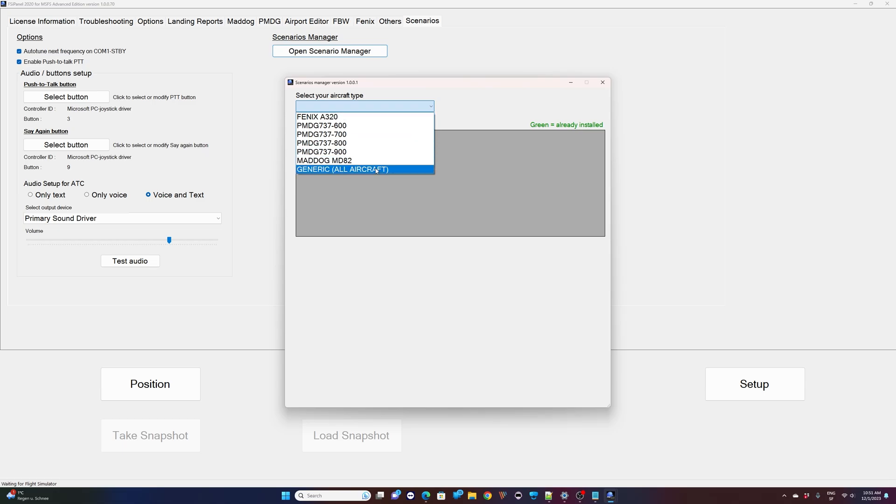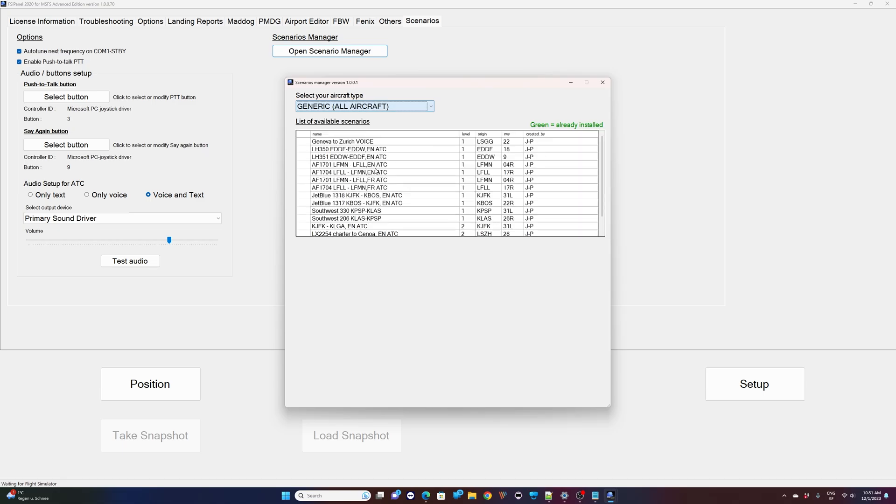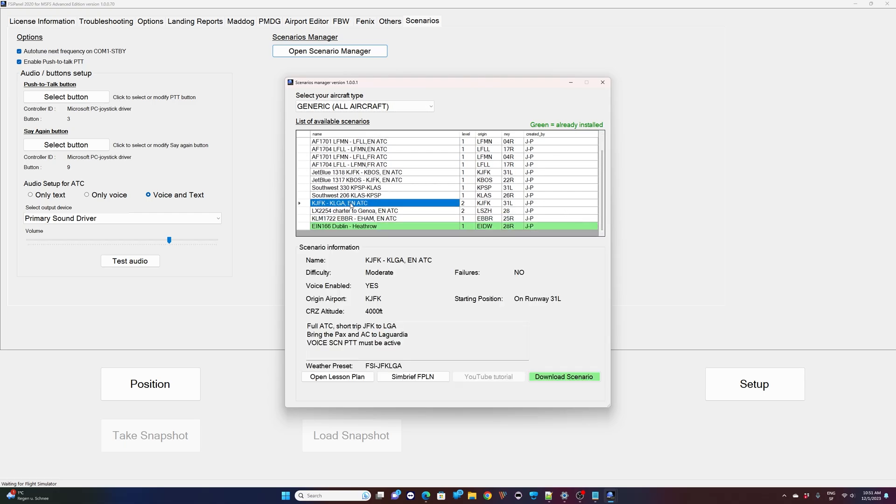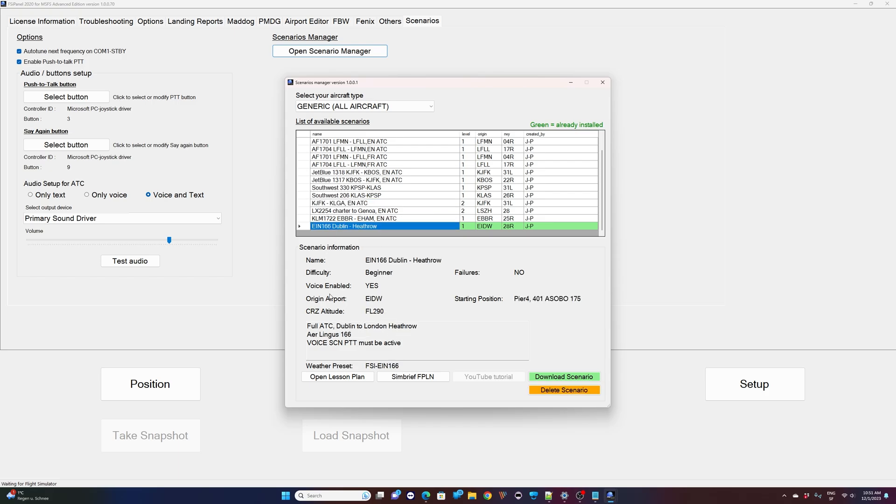Let me show you that. If I select Generic Aircraft because I want to fly it on any aircraft that is not currently supported by FSI Panel, the only thing you have to take care if you click on any scenario is the cruising altitude. So if your aircraft can climb to 4000 feet on that one, if your aircraft can climb to flight level 290, then you are clear to go. You can install it and fly it on any aircraft you like on the advanced edition of FSI Panel.